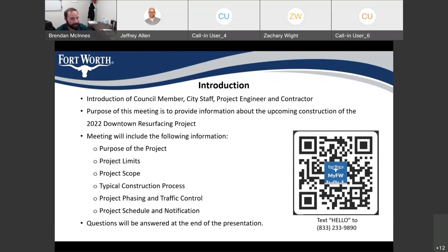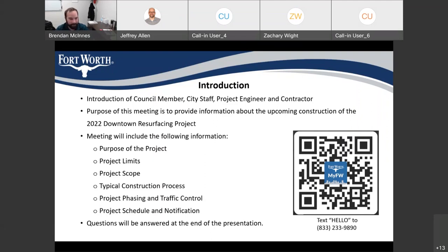The purpose of the meeting is to provide information about the upcoming construction of the 2022 Downtown Resurfacing Project. The meeting will include information related to the purpose of the project, the project limits, the project scope, typical construction process, project phasing and traffic control, as well as the project schedule and notification. We'll answer questions at the end of the presentation, but if something pops into your head you can always use the chat button and we'll address those at the end as well.